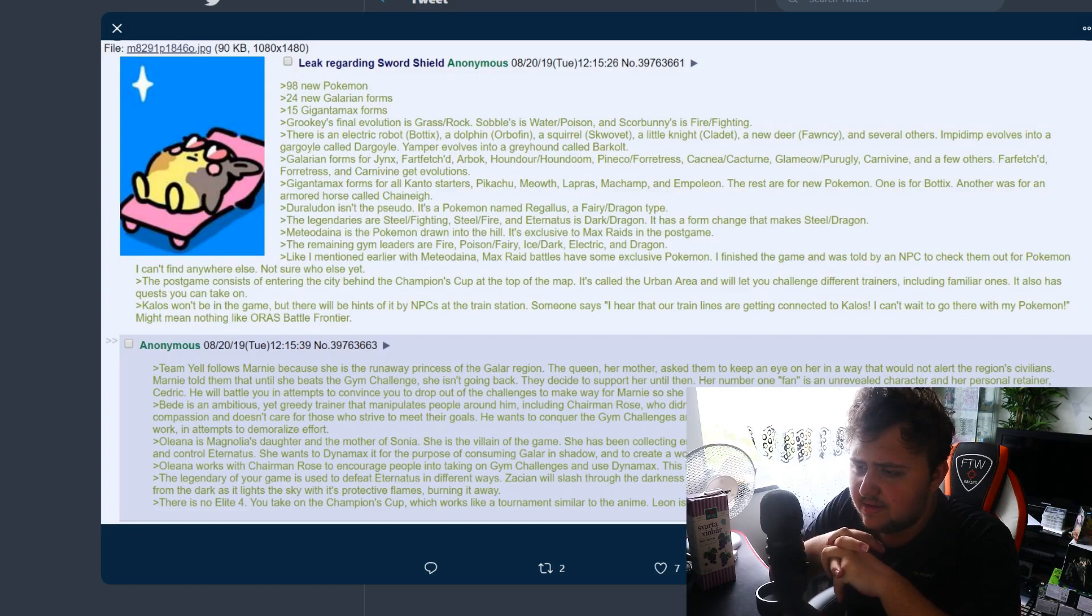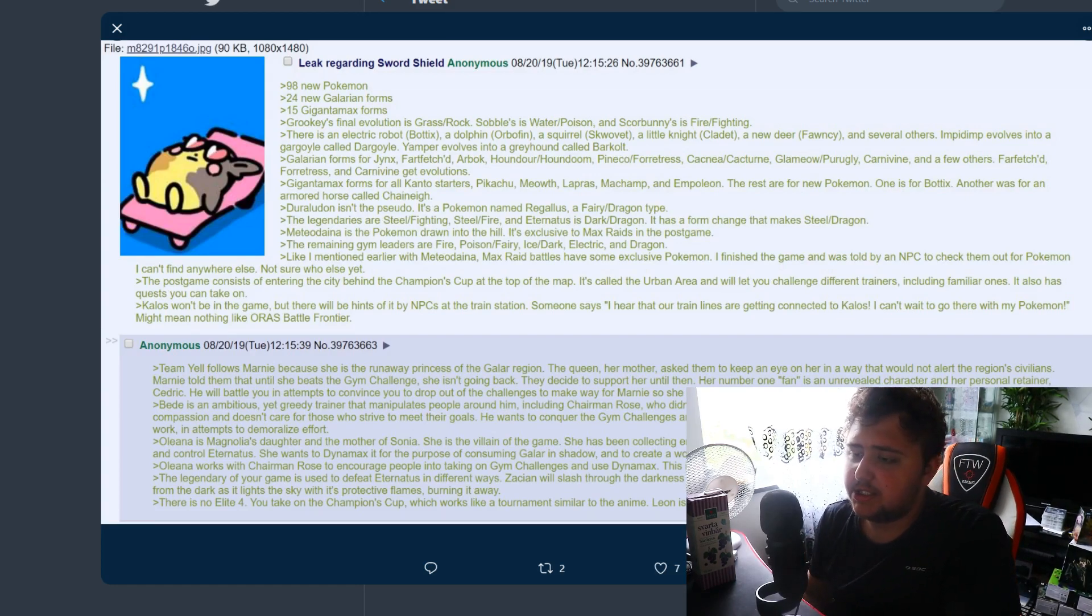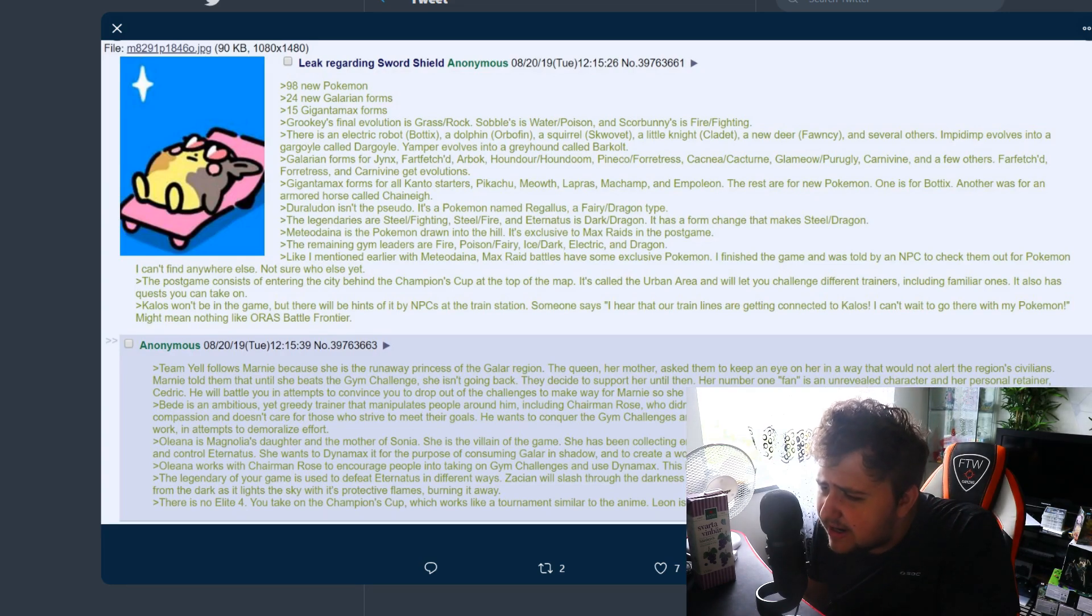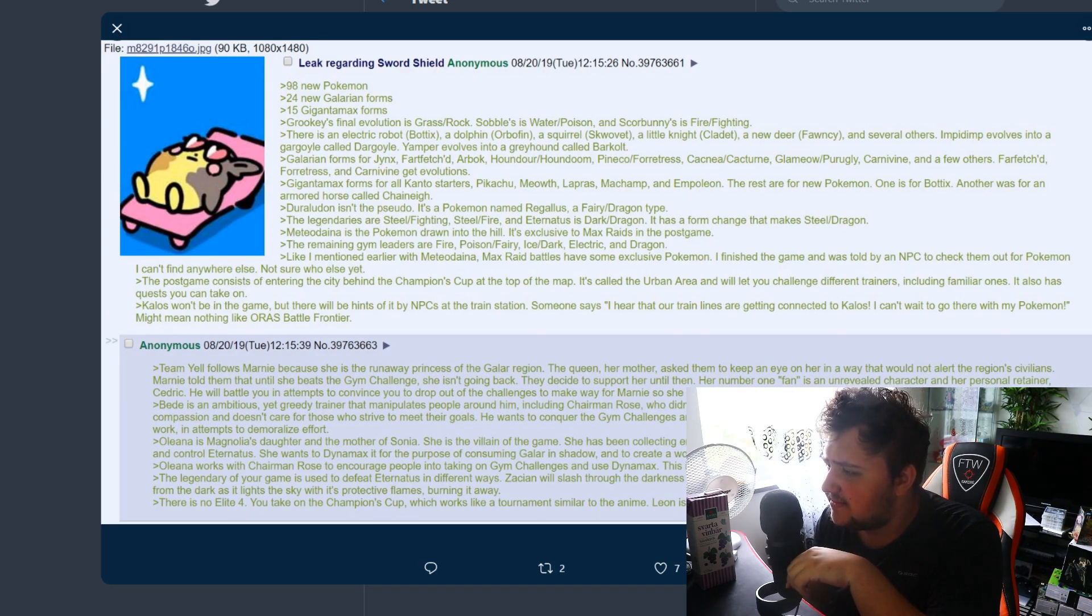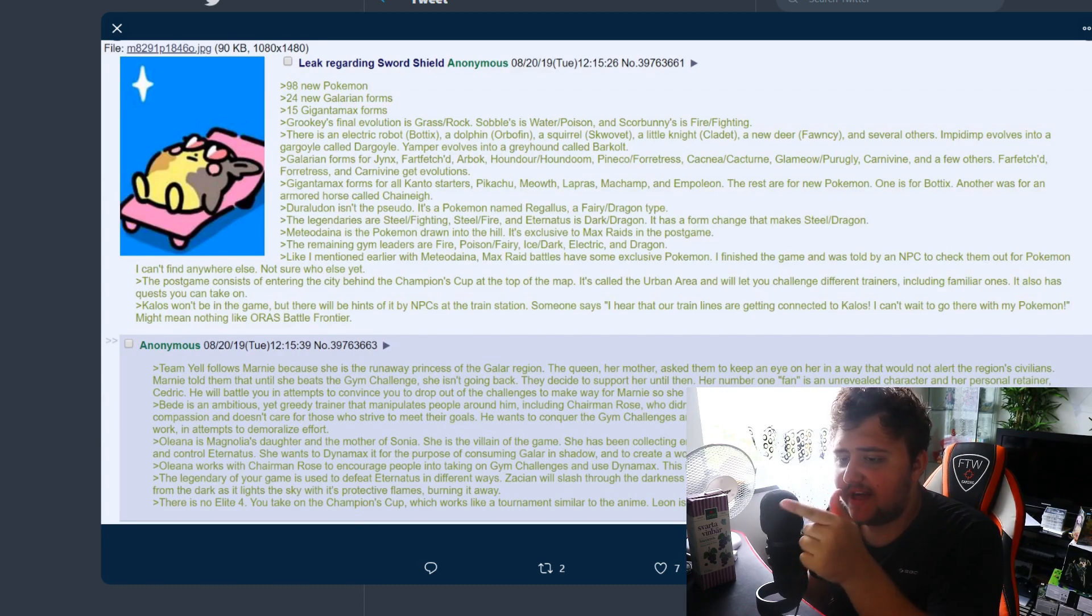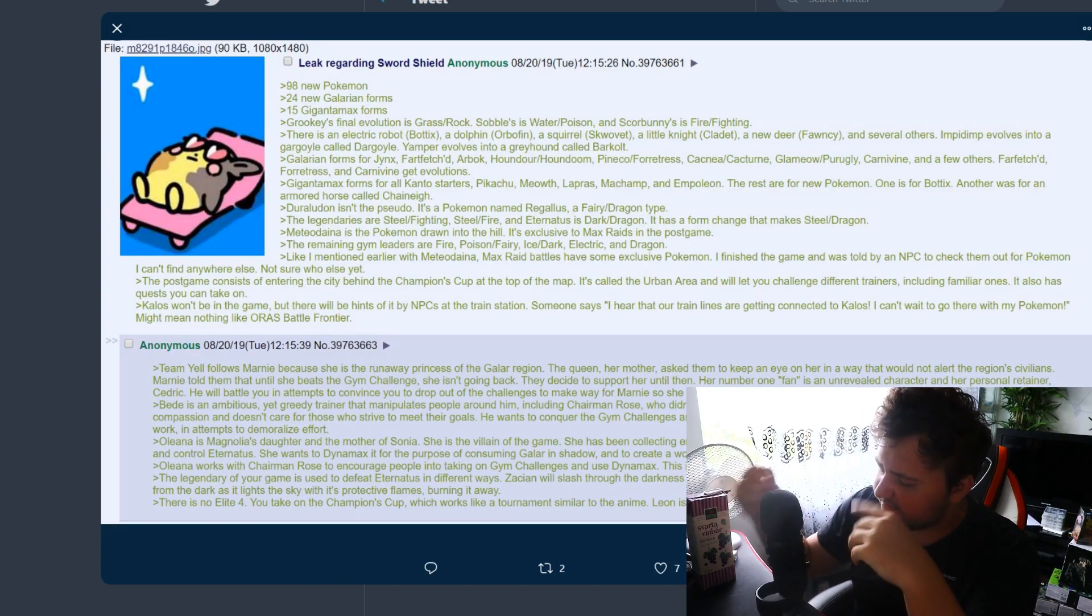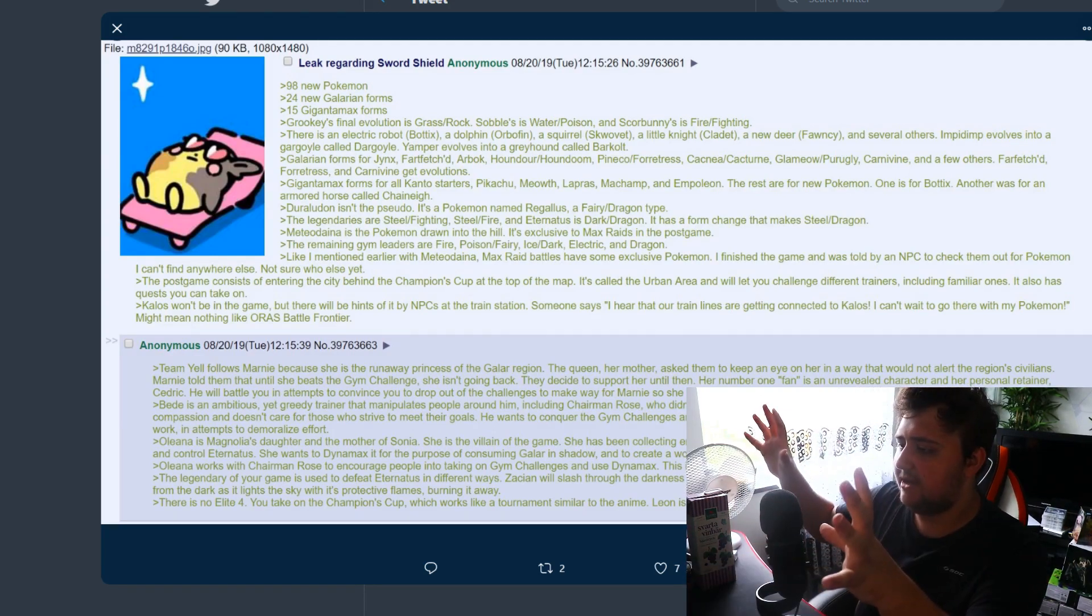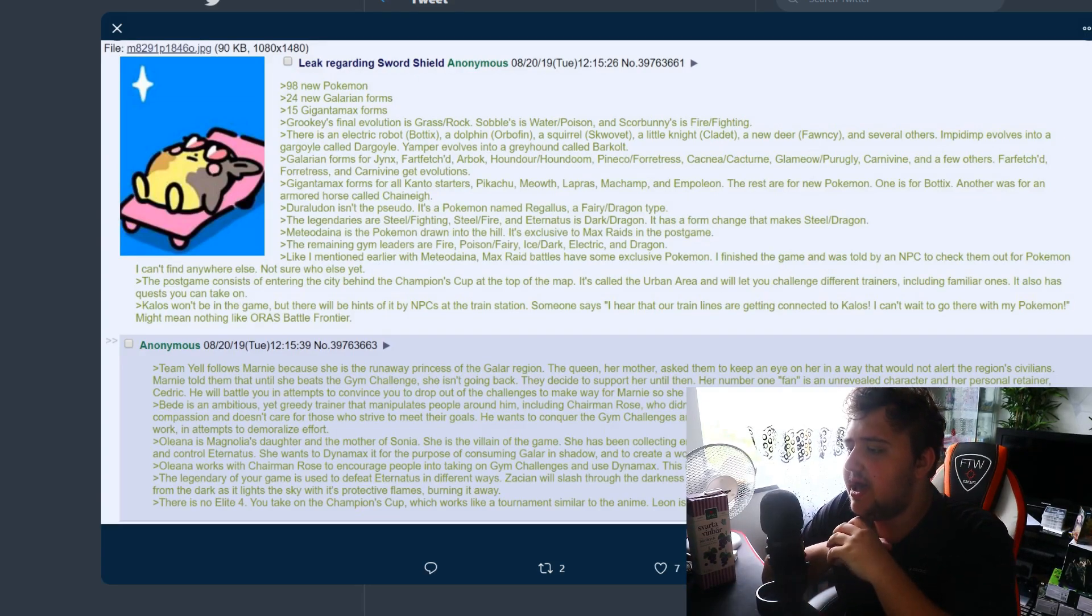The rest are for new Pokemon, one is for Botix, another one is for an armored horse called Caine. Duraludon isn't the pseudo legendary in this game, it's a Pokemon named Regalius, a Fairy/Dragon type. The legendaries are Steel/Fighting, Steel/Fire, and Eternatus is a Dragon/Dark with a form change that makes it Steel/Dragon. That actually would be really cool if true. Mewtwo is the Pokemon drawn into the hill. It's exclusive to Max Raids in the post game.